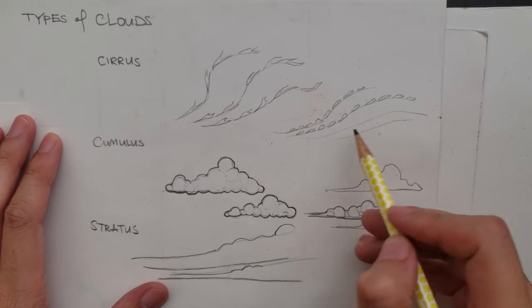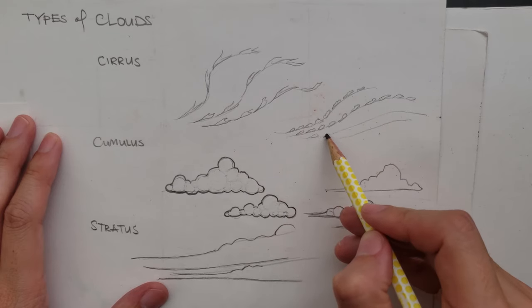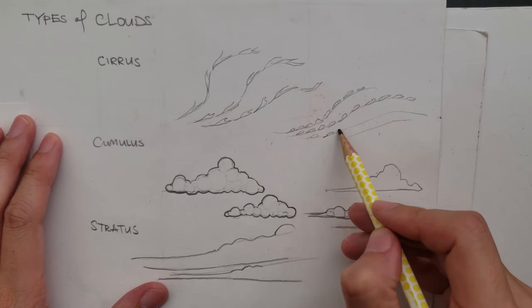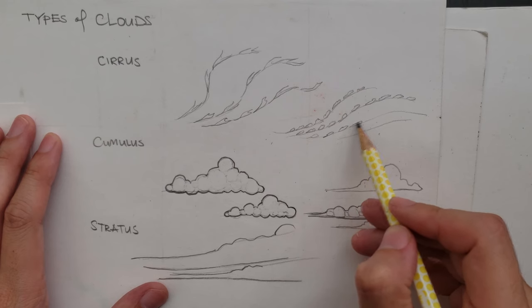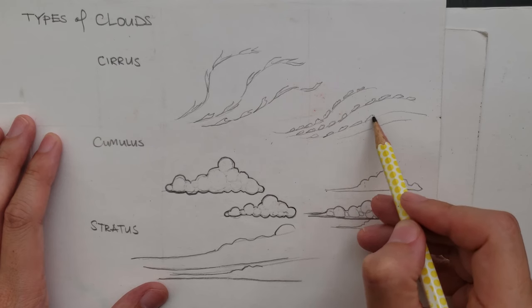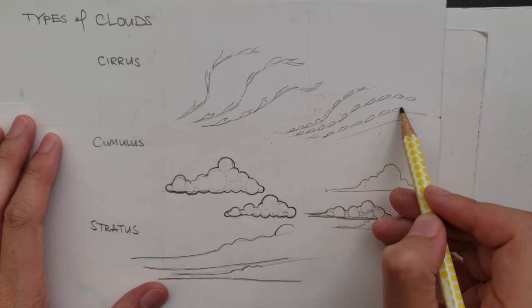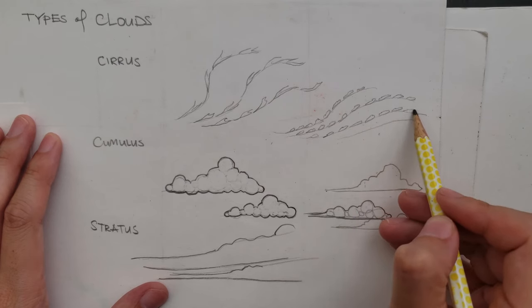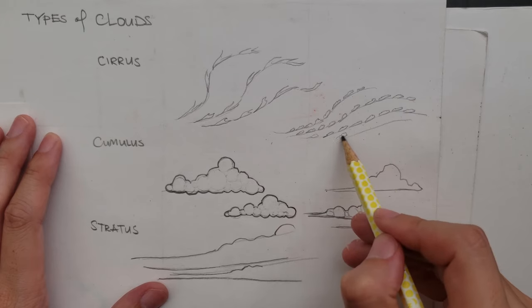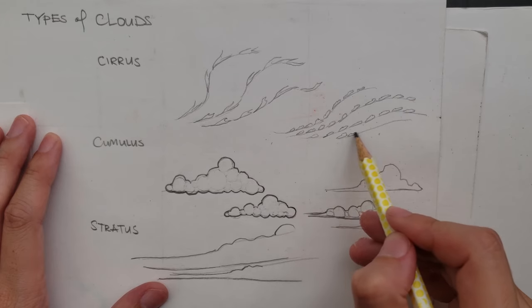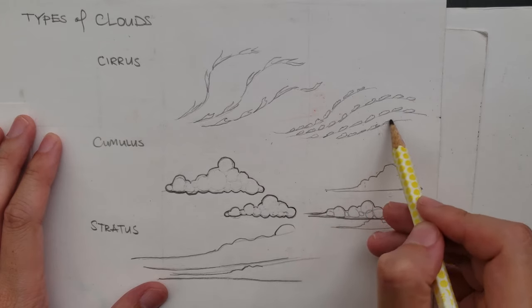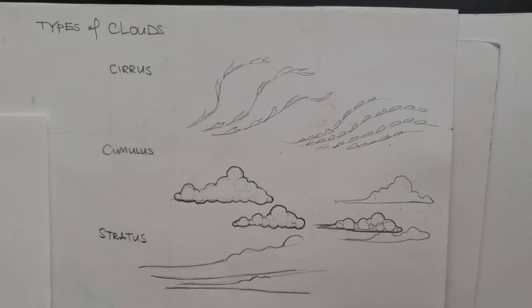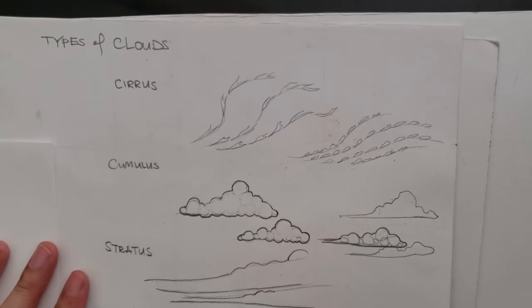Cumulus would be lower. The kind of clouds that you probably look when you're cloud watching, seeing what it looks like. So here are the three types of clouds.